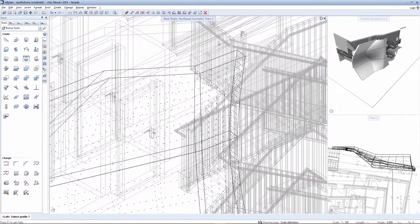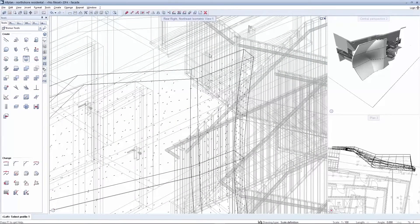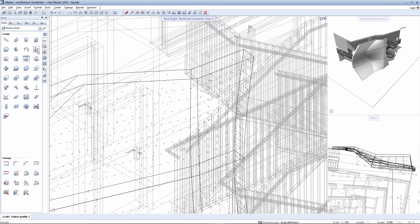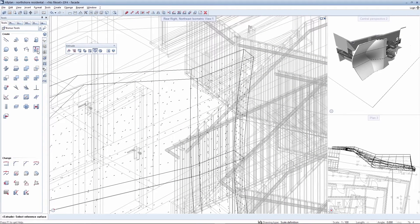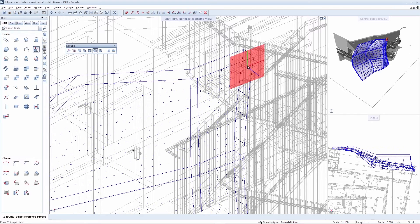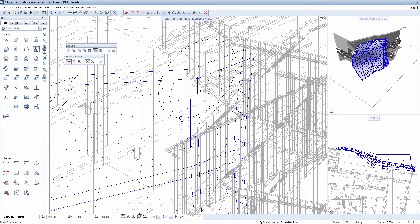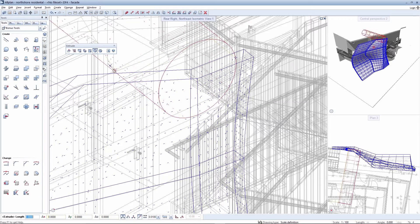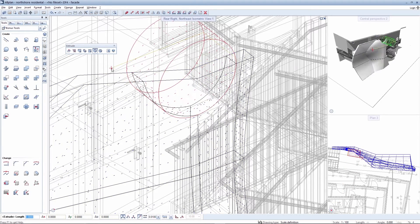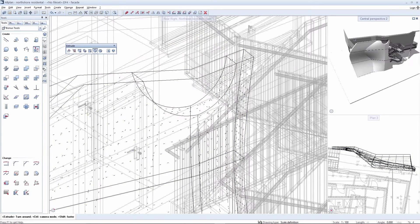The loft solid can of course still be edited subsequently. We use the extrude function for modeling in this case. A cylindrical object is subtracted from this reference plane.